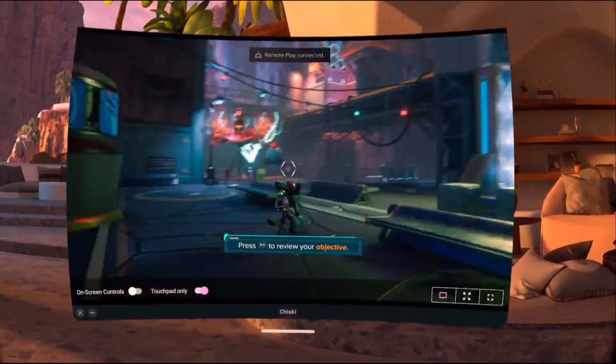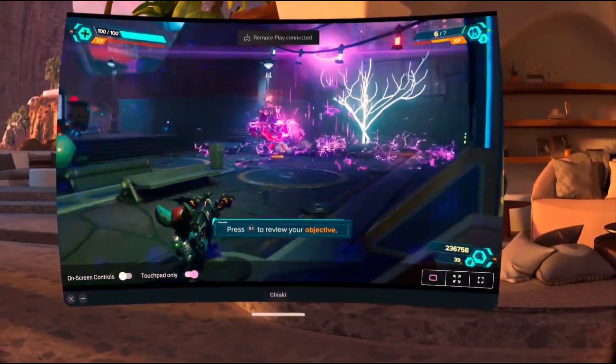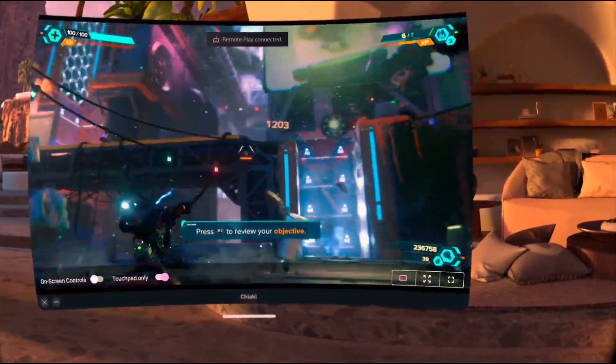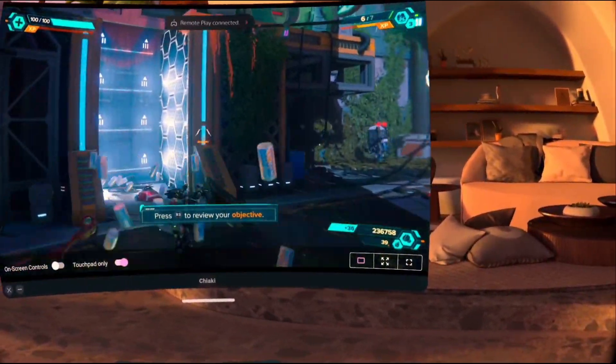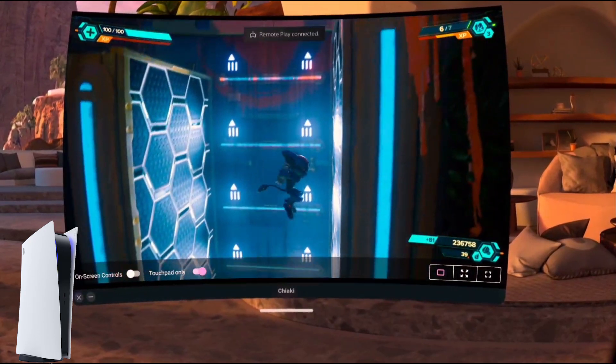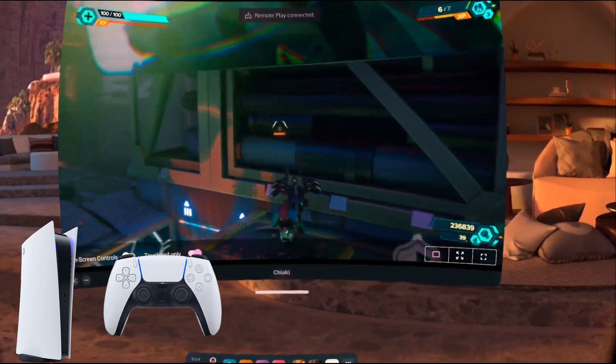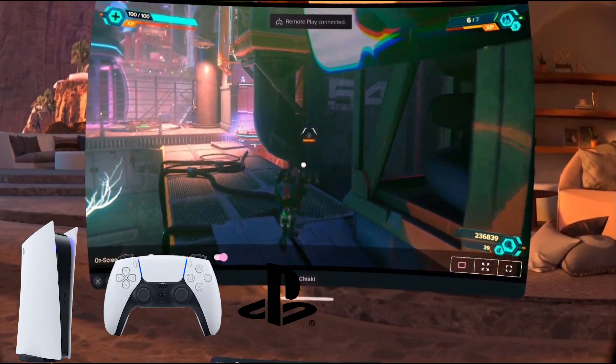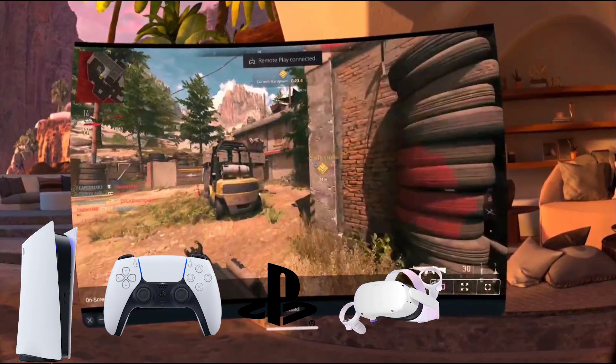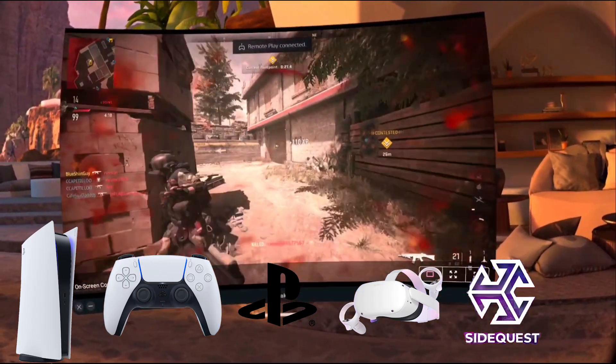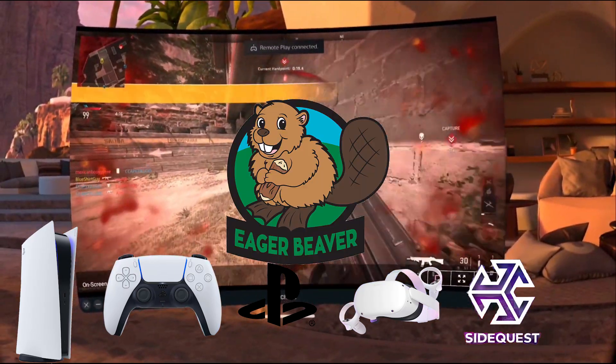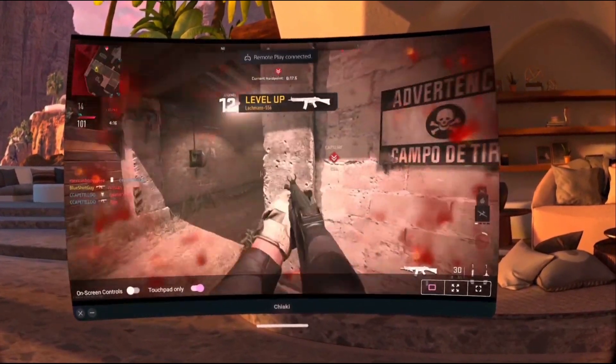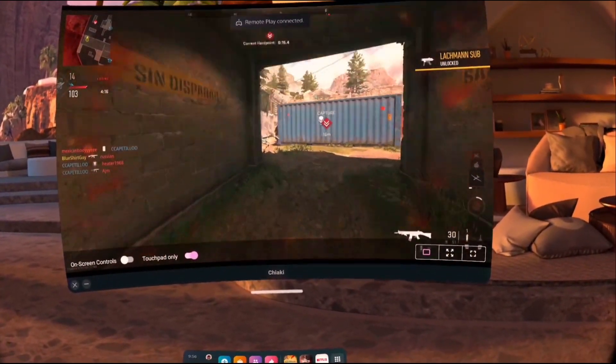Now I know a lot of y'all got the Oculus Quest 2 for Christmas and I just want to show y'all a little something that's going to level up your whole experience. Now a couple things you're going to need to achieve this is a PS5 of course, a DualSense controller, two PSN accounts, an Oculus Quest 2 with SideQuest access, and just a hunger and willingness to follow directions. I promise you, you'll be okay. Let's get right into the tutorial.